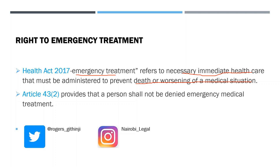We have Article 43(2) of the Constitution of Kenya, which provides that a person shall not be denied emergency medical treatment. You might notice one thing about this article: it does not specify whether it's a private or public hospital, meaning that any facility you access in cases of emergency must actually accord you emergency medical treatment.